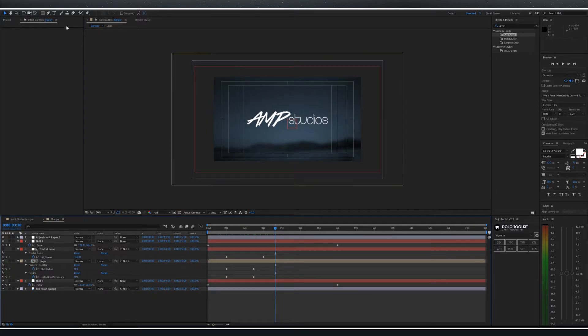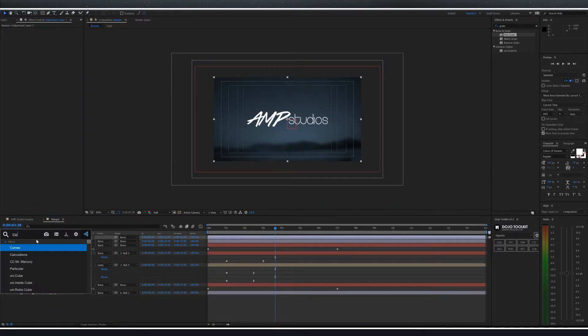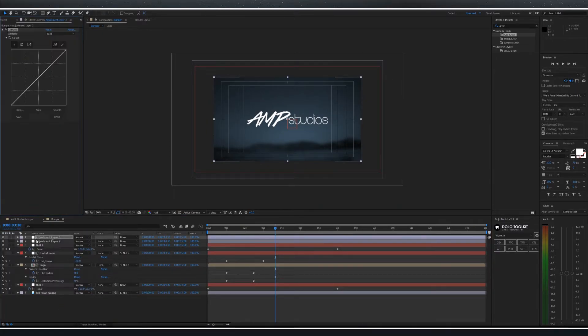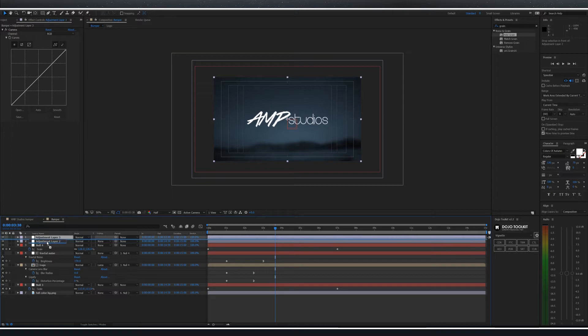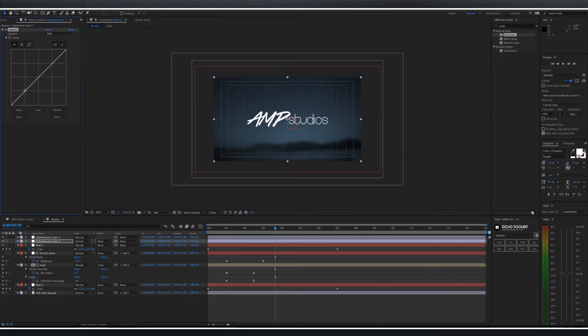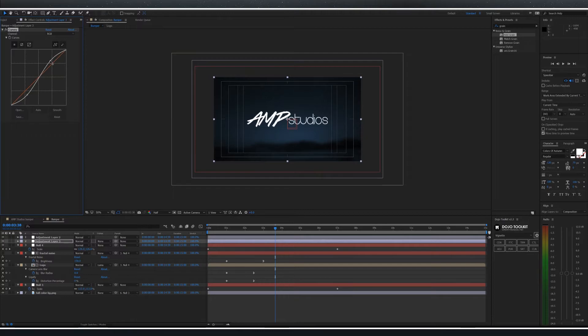Next create a new adjustment layer and add the curves effect. Make sure this is underneath your wipe effect. Change the curves effect to create a bit more contrast.